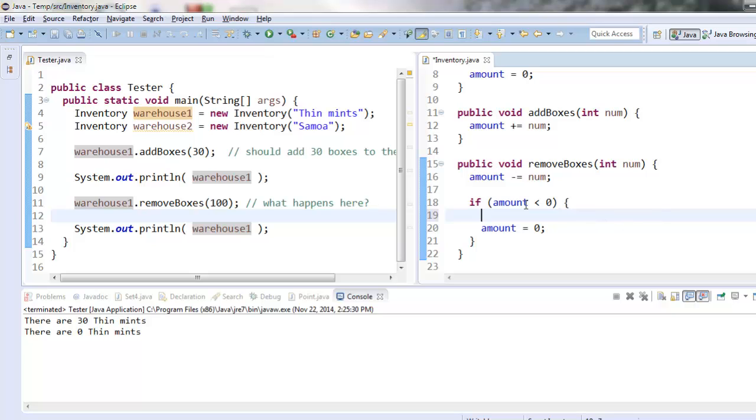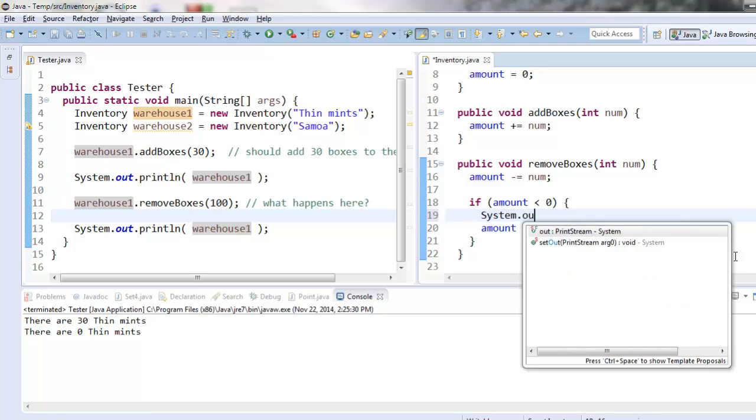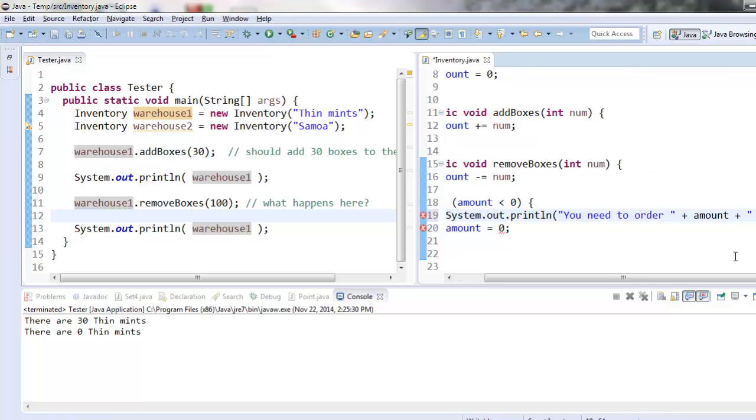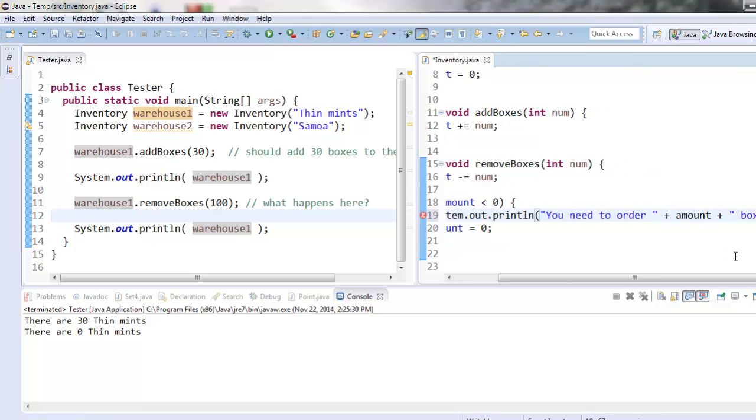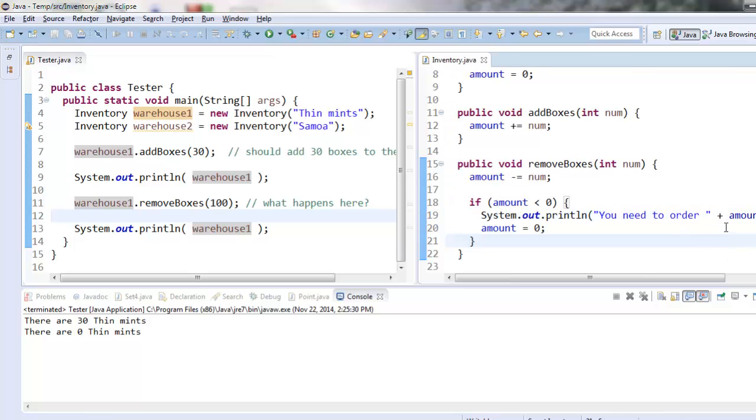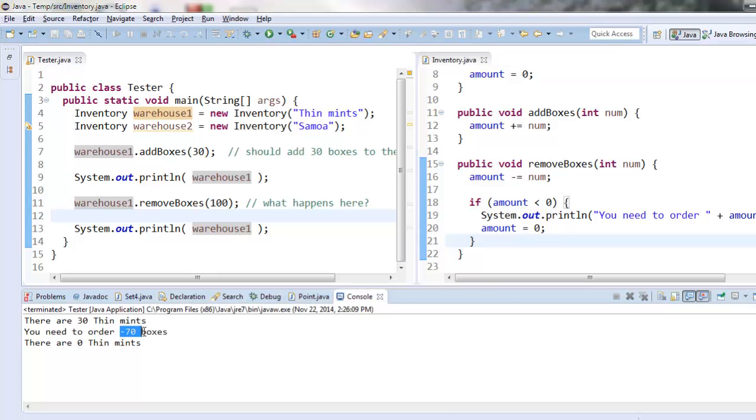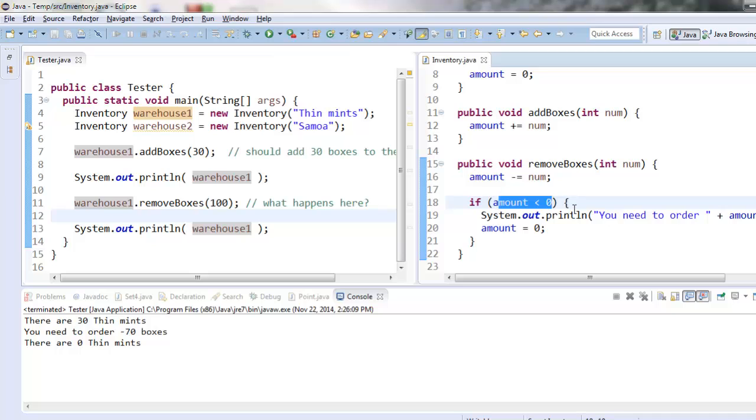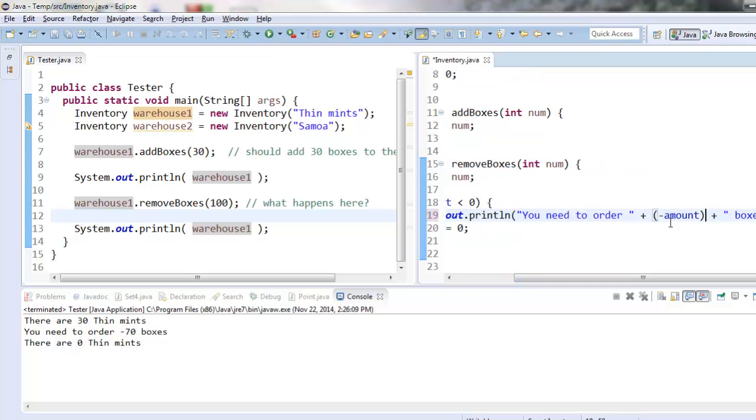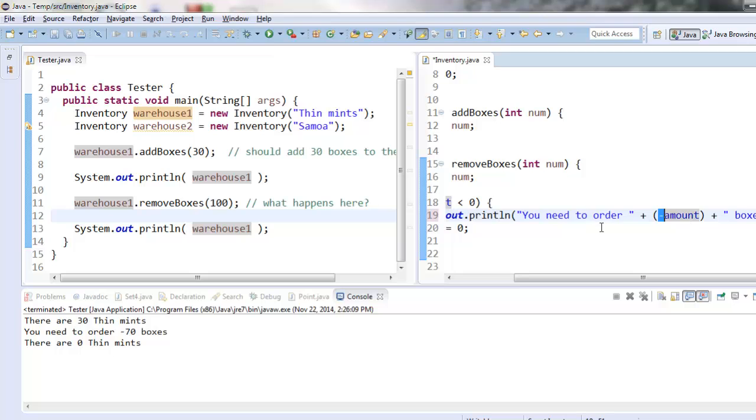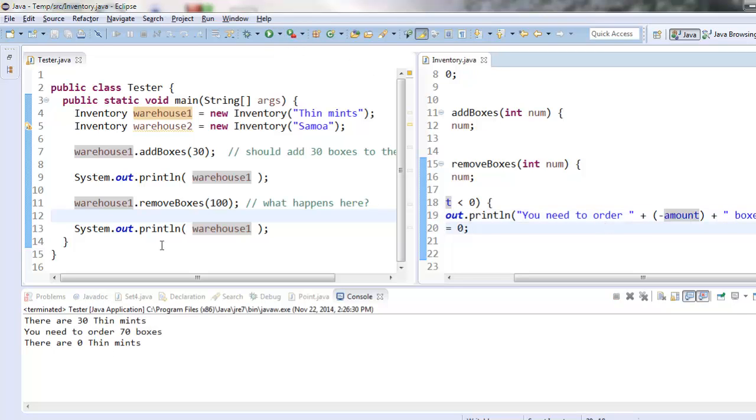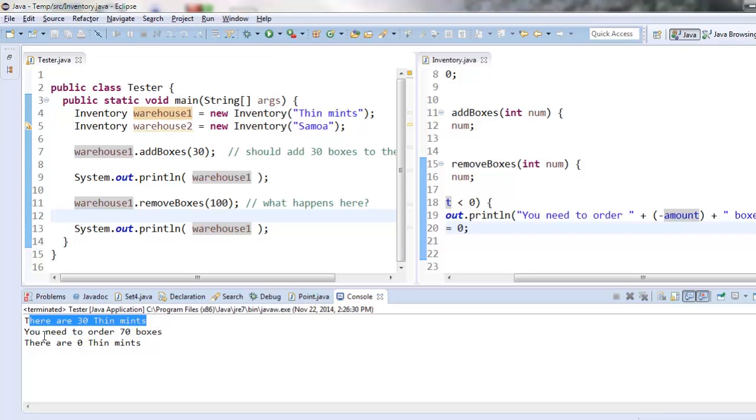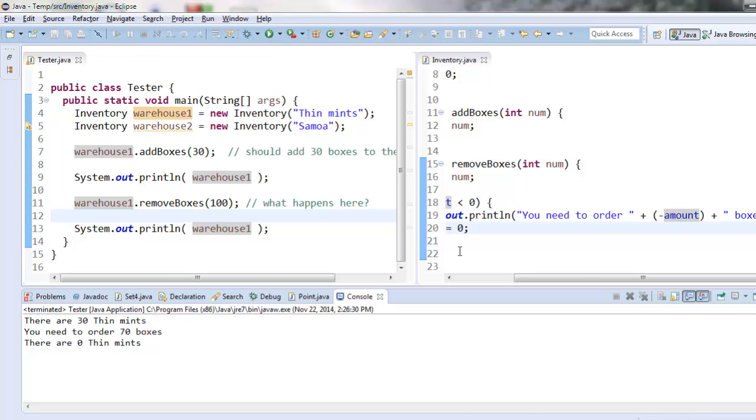if amount is less than zero, I know it must be negative. So let's do this. System.out.println, you need to order, and then I'll say amount boxes. This is going to be a little bit weird and you'll see why when I run it, I need to order negative 70 boxes. That's because as I said, amount is less than zero. So this is negative. I'm just going to make it negative inside, or I'm going to put a negative sign here inside parentheses that will take the negative number inside amount and take the opposite of that number to make it be positive just for the purposes of displaying something that makes sense to everybody. So now it says there are 30 ThinMints. You need to order 70 boxes, and now there are zero ThinMints.